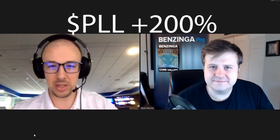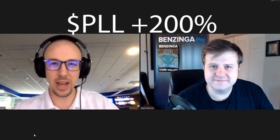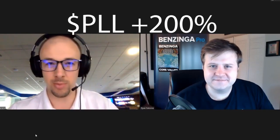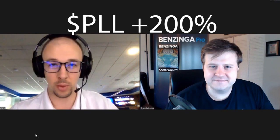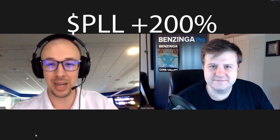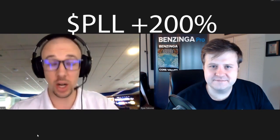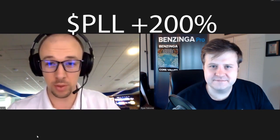Good morning, Benzinga Nation. We have another Benzinga Pro Market Alert for you with Piedmont Lithium, an over 200% move this morning. Ryan, tell us where to find this.